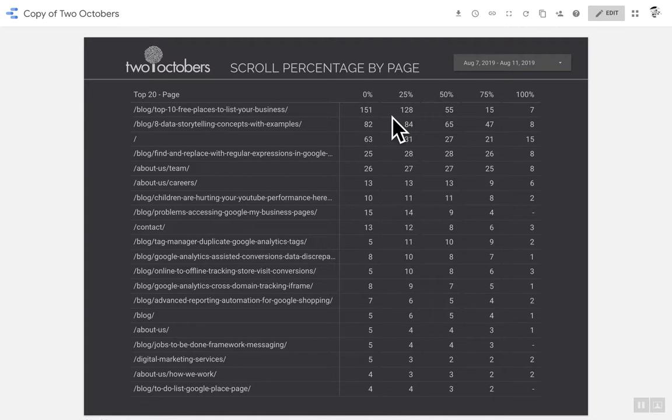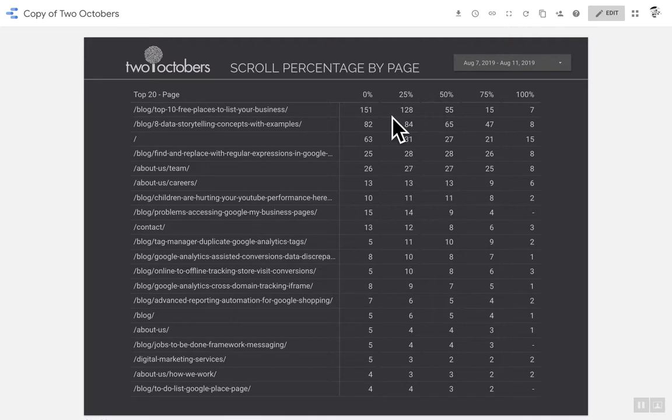Scroll tracking I think is really helpful for understanding how people engage. But in Google Analytics, it's really hard to report on. And this view makes it much more useful to understand for different posts and pages how people are engaging.